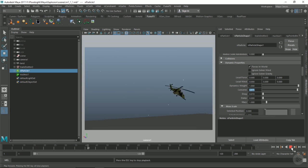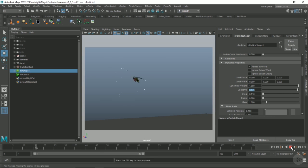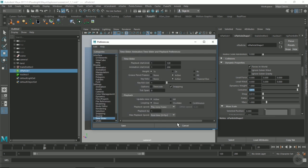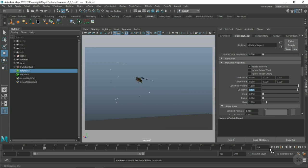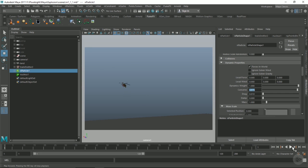If we go into our settings here and playback by 0.2, and we replay it, we're getting way more particles.